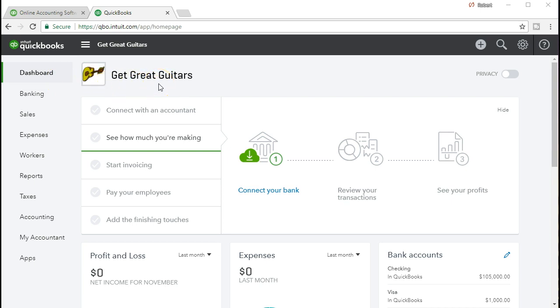We're going to be setting up an undeposited funds account because we're going to be creating invoices and sales receipts. The idea of the undeposited funds account is that we're going to get deposits from customers, group those deposits together, and then deposit them in the bank all at one time, thereby putting the deposit in the bank as a grouping in the same format that we will see on the bank statement.